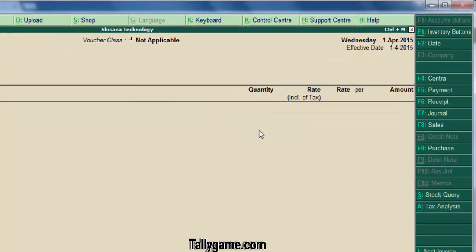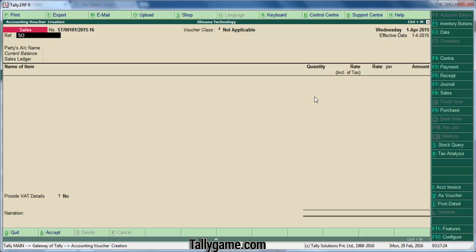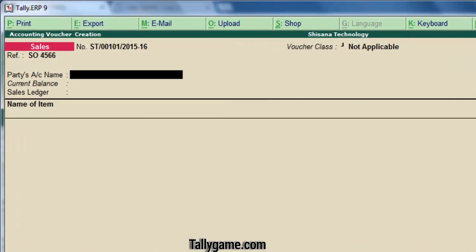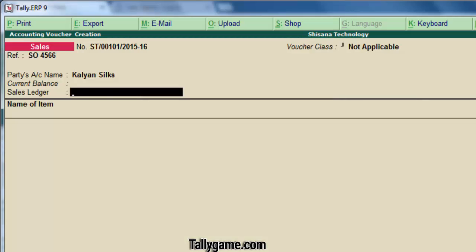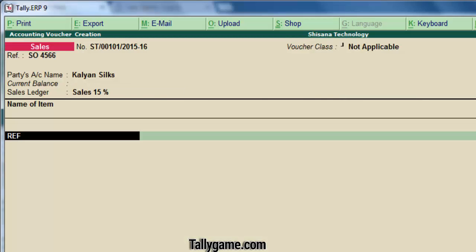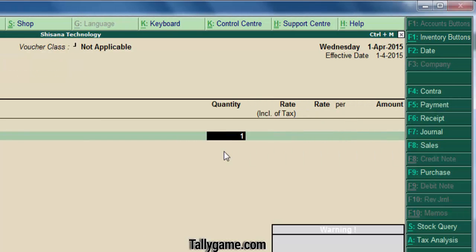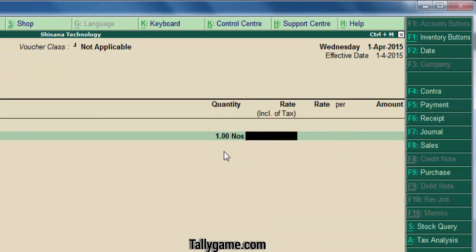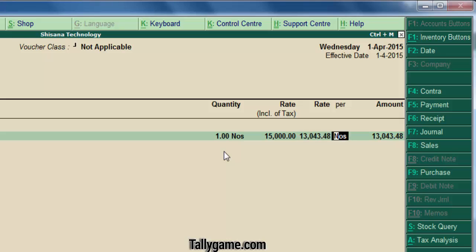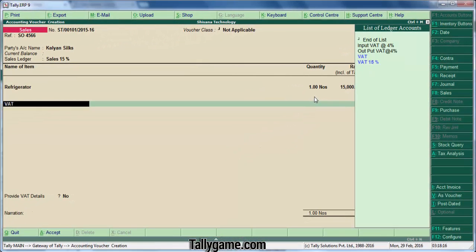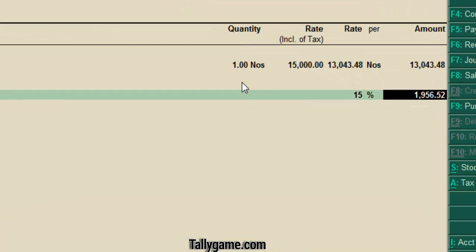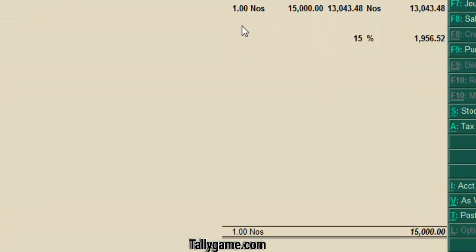By using this voucher type, we can enter a sales transaction. Enter the sales details: reference, party name — choose a party name, and select a sales ledger. I am selling a refrigerator to Kalyan Silks. Quantity is one number, and in this column you have to type the total value which includes your tax. You are selling it for 15,000. Here you can see the value without tax. I have set 15 percentage tax for this refrigerator, so the value without tax appears here. Now press enter and choose a VAT ledger at 15 percentage. The tax value is calculated, and the total amount comes to 15,000.